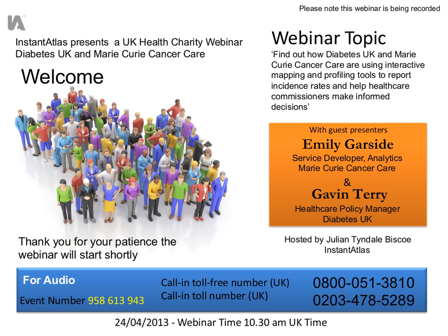I'd like to introduce you to our guest speakers. Today we have Gavin Terry, Healthcare Policy Manager at Diabetes UK, and joining Gavin, we have Emily Garside, Service Developer in the Analytics Team at Marie Curie Cancer Care. Gavin and Emily will explain how they're using interactive mapping and profiling tools to report incident rates and give commissioners the intelligence they need to make informed decisions.